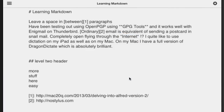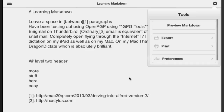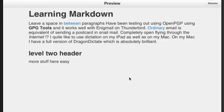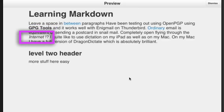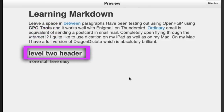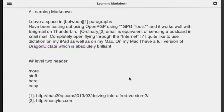We can already start looking at this in Markdown preview by going to this button at the top here, clicking on 'Preview Markdown'. You can see what it's starting to look like — we've got our links, GPG tools in bold, the word 'internet' in italics, and a level 2 header as well. Let's click Dismiss and go back.